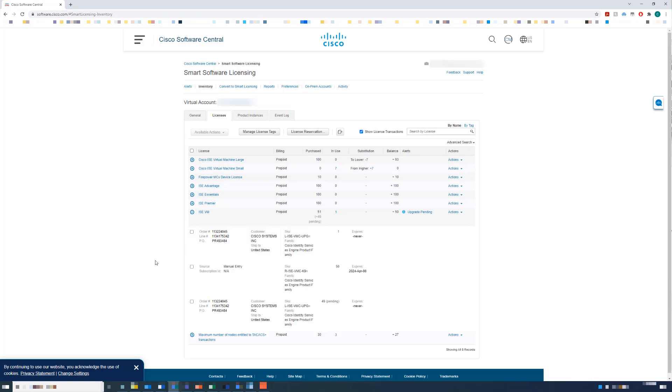You can also see that the pending upgrades have decreased to 49. Expanding the ISE VM entry shows an additional item for the upgrade we just completed.